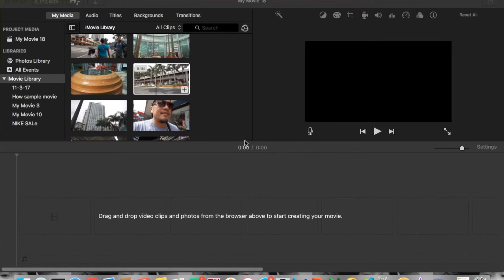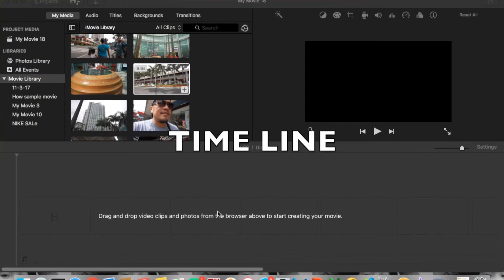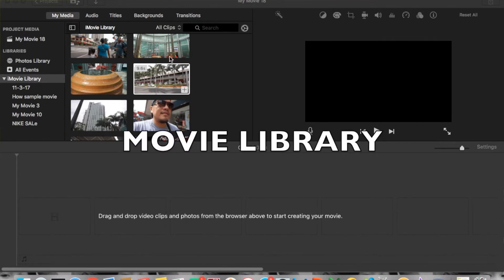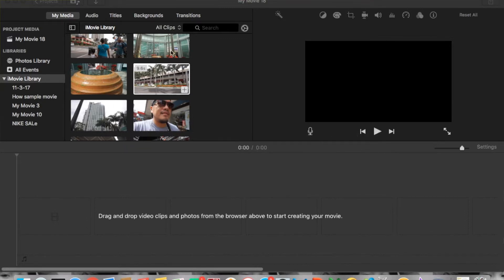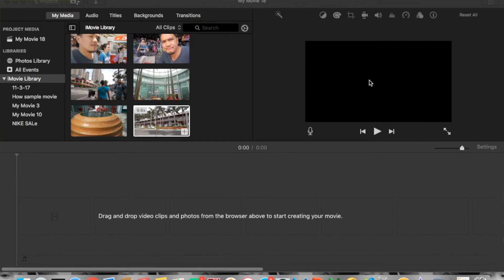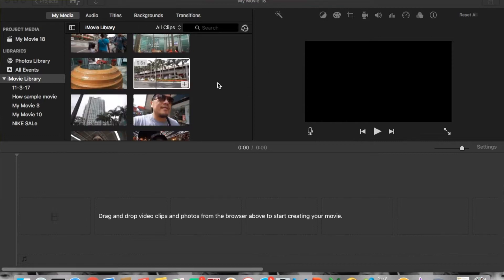Okay so we now have iMovie open. For the new users: this here is the timeline, where you drag and drop the video you want to edit. This is the library, where all the videos you've imported into iMovie will appear. And this is the monitoring screen where you preview your editing.